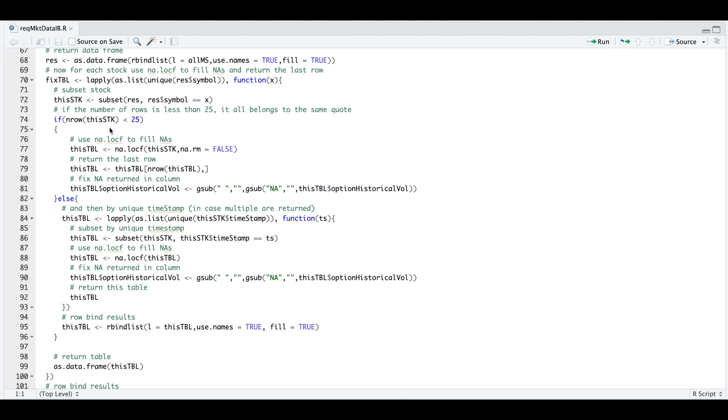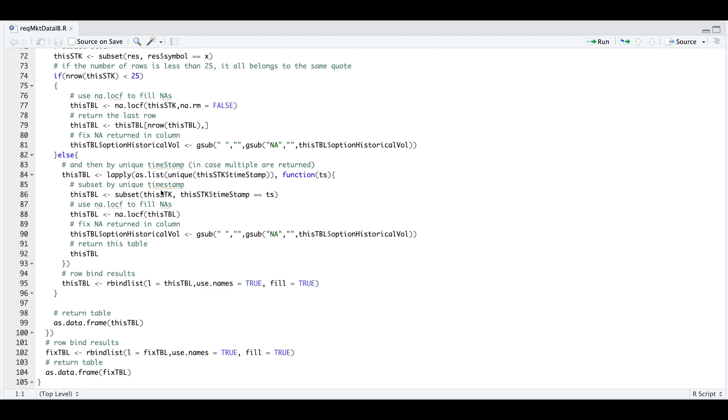Otherwise, if the number of rows is greater than 25, then I need to focus on the unique timestamps for each of the stocks. Similarly, we're going to use NA LOCF to fill in the NAs, fix the column with the NA, and then return the table. And then finally returning that as a data frame.